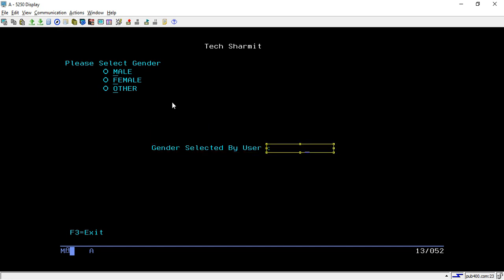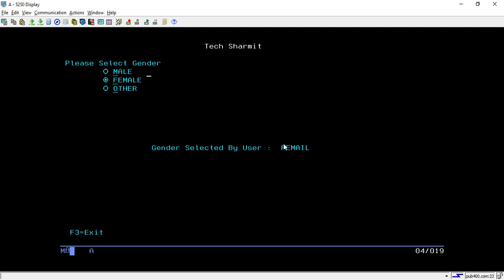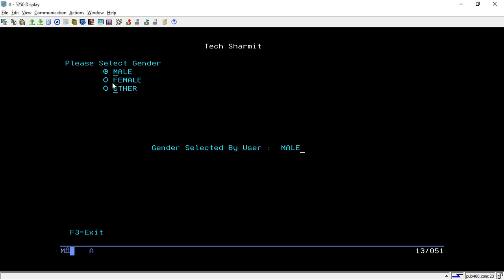Whatever the user selects will be populated in the output field labeled 'Gender selected by user'. Let me demonstrate: if I select Female and hit Enter, it shows 'Gender selected by user is Female'. Similarly, if I click on Male and hit Enter, it shows 'Gender selected by user is Male'. This is what we are going to create and design.